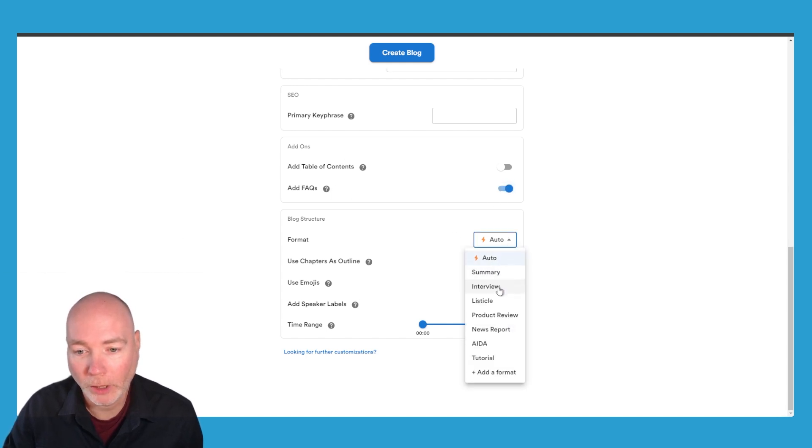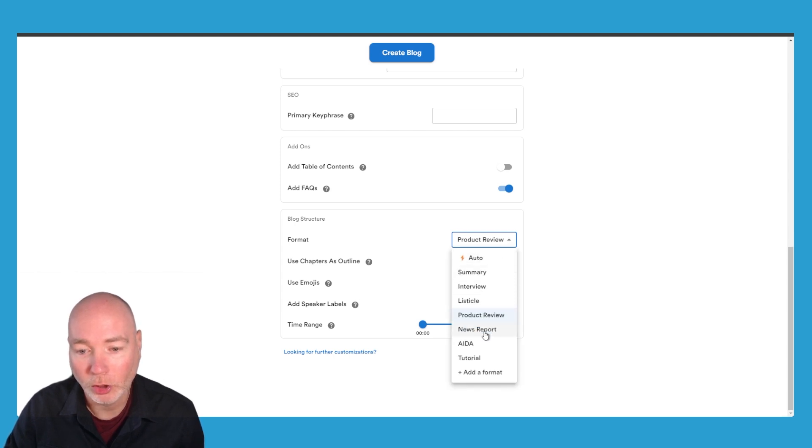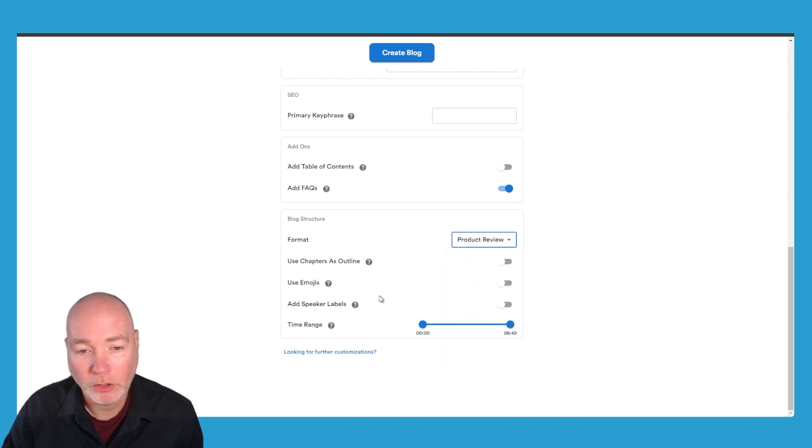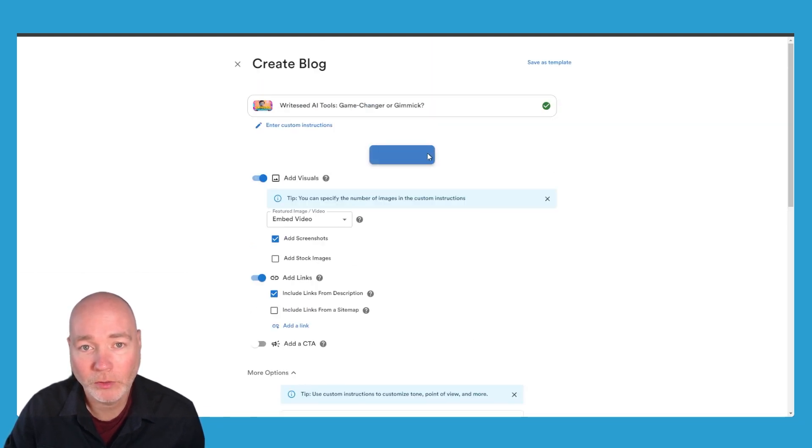The blog structure is a product review but you can see we've got summary, interview, listicle, product review, news, ADA, tutorial. You can add to a format. So there's lots of options there and then once you've selected them you just hit create blog.